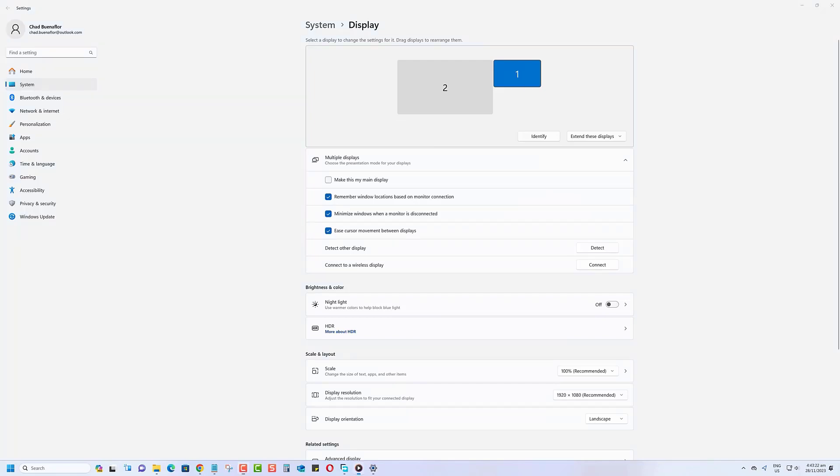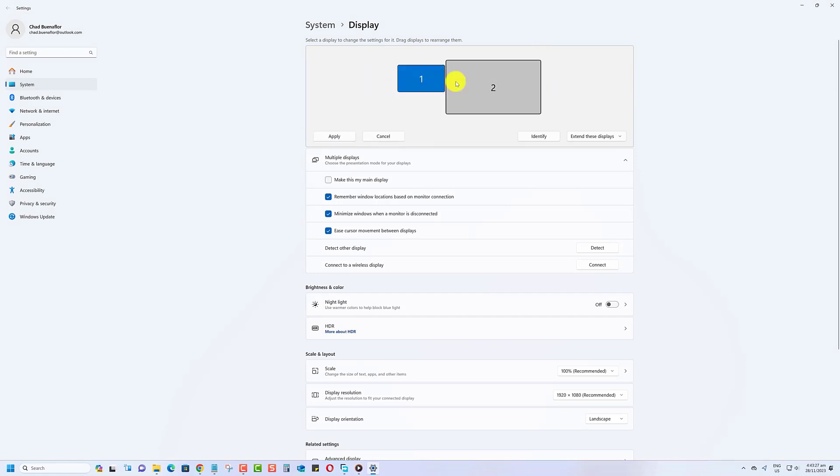Simply drag and drop Monitor 1 to the position of Monitor 2 and vice versa. Click Apply when done.